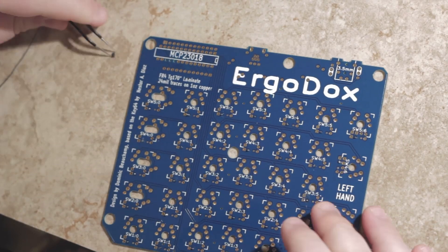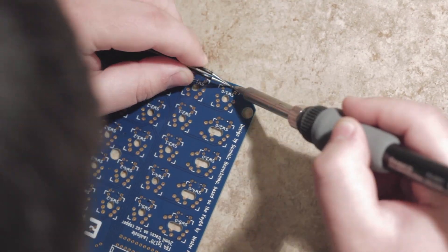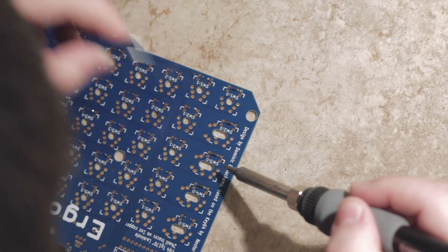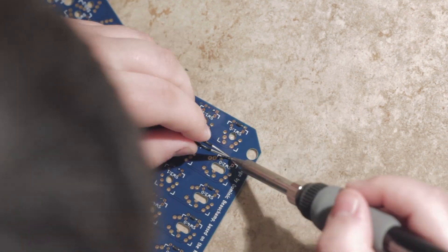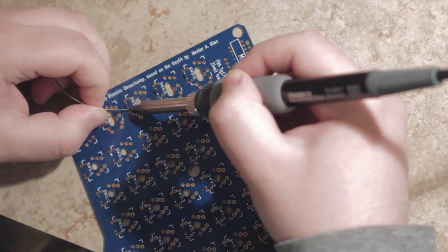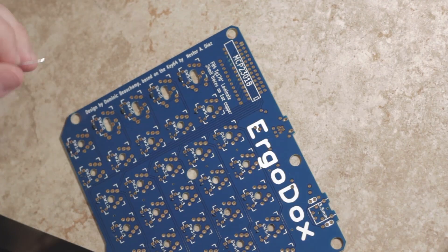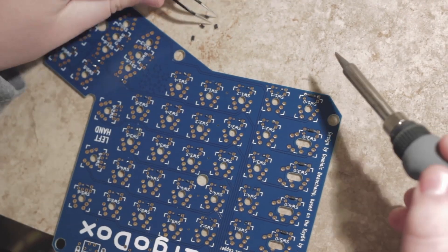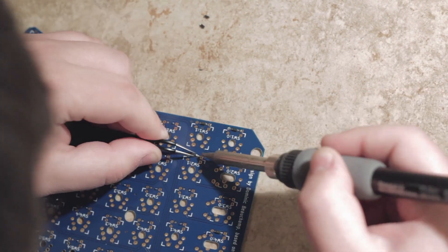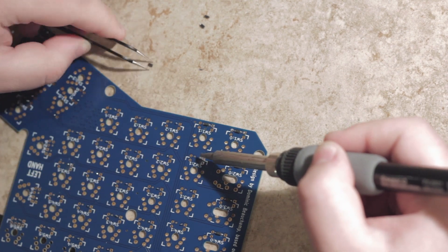Hey everybody, Anthony here, and today we're talking about the ErgoDox. A few weeks ago I uploaded my first video in this series, which was a look at some of the components that come with it. Right after that video I started the assembly process, which took a few hours. It's not that complicated.